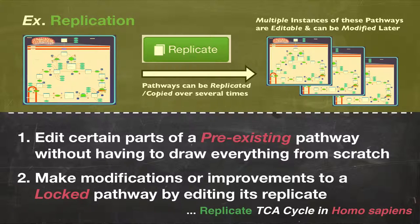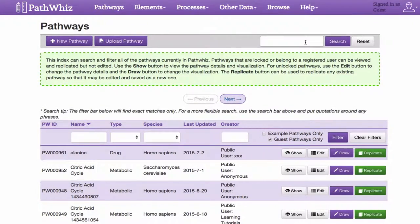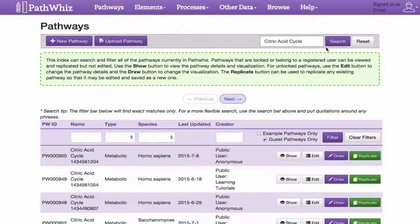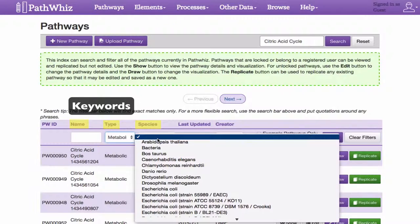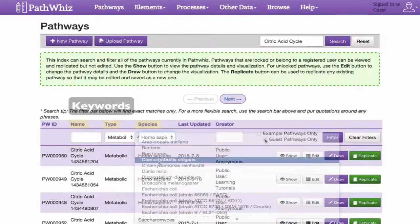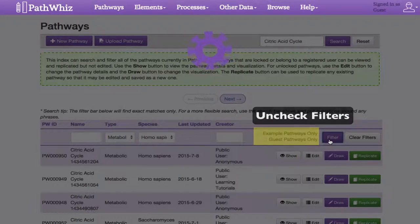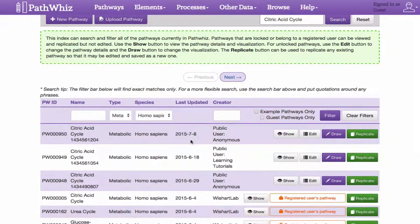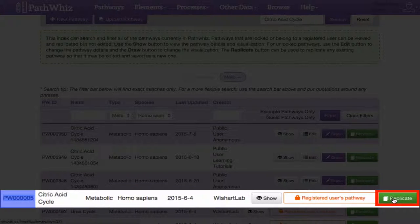For this example, let's replicate the TCA cycle in humans. On the PathWiz home page, click on the Draw tab and navigate to the search bar. In the search bar, type 'citric acid cycle.' A list of results should populate at the bottom. To aid in the search, we can filter using keywords and specify its type and species in these fields. Be sure that these options, guest and example, are unchecked for better results. After clicking Apply, navigate to the result entry that has a PW ID of 000005 and select the green Replicate button located on the side.